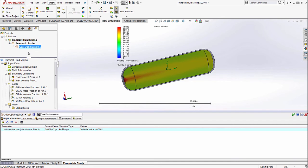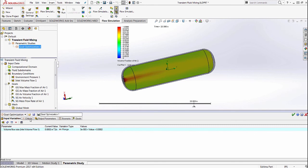Here we can alter the inlet volumetric flow rate and specify a range of minimum and maximum values for that inlet such that my goal, which is the volume fraction of air, reaches 95 percent at the end of the 30 second mark.